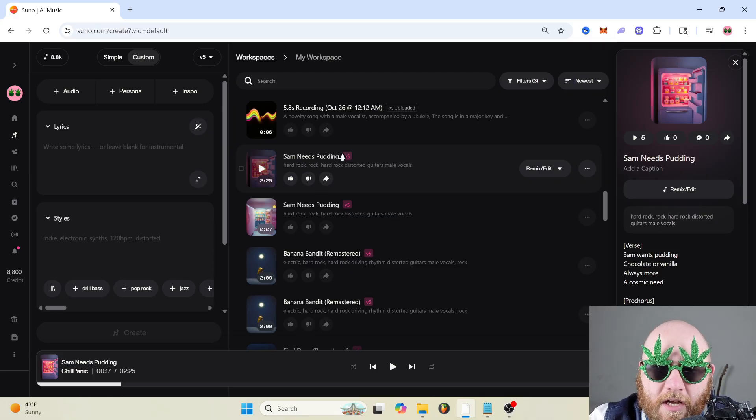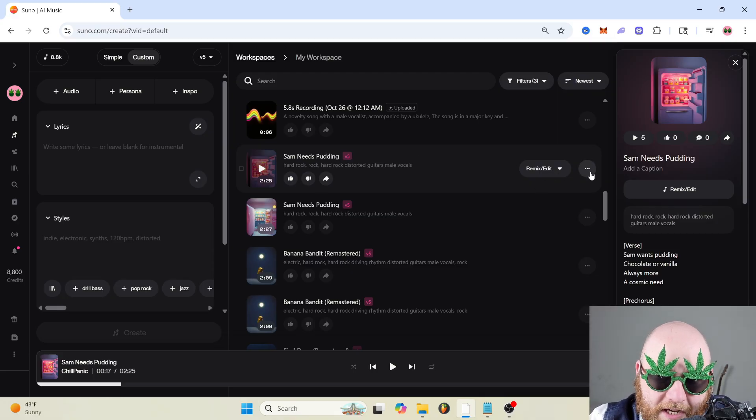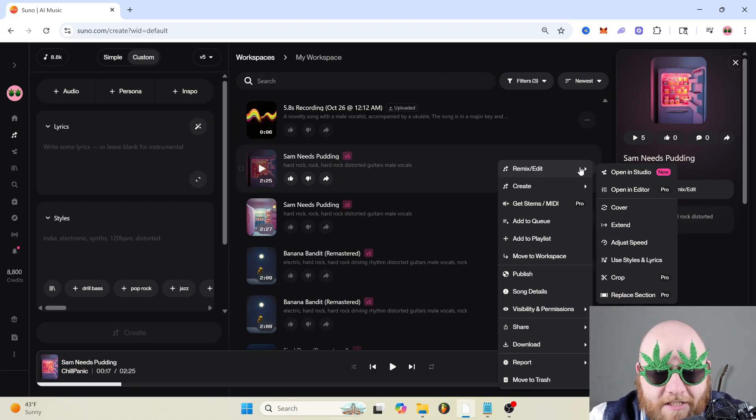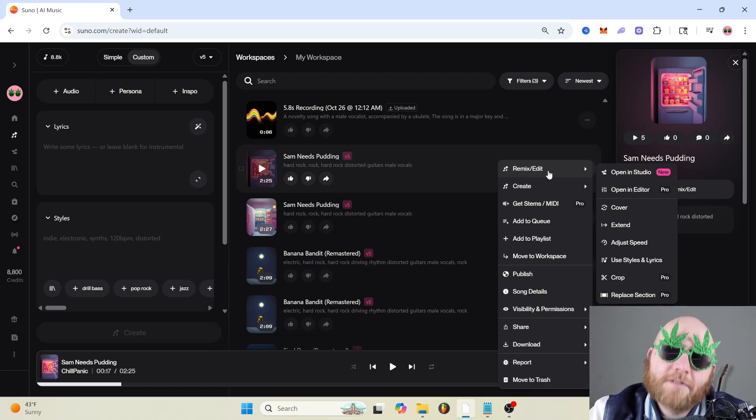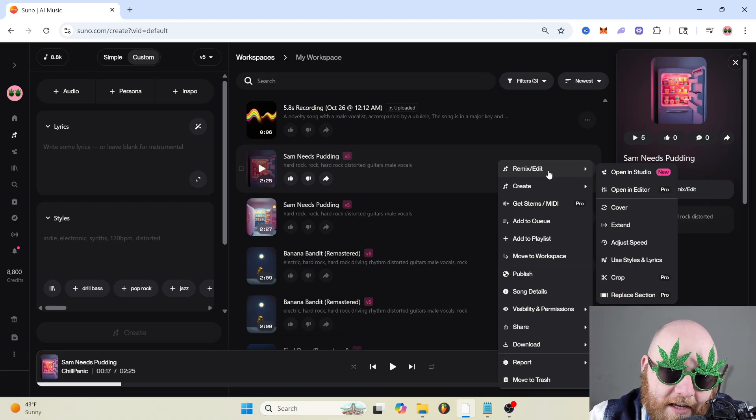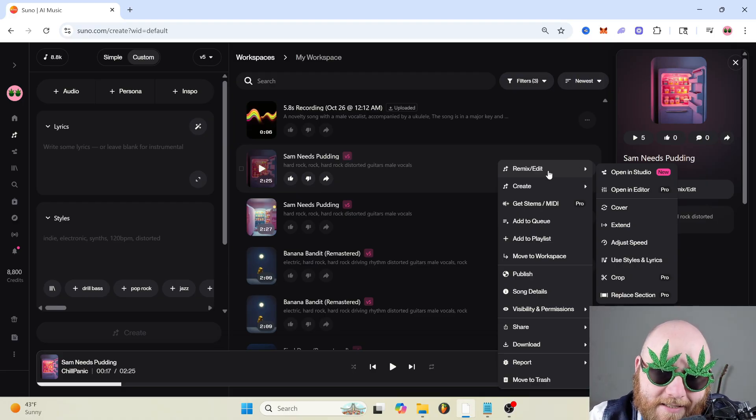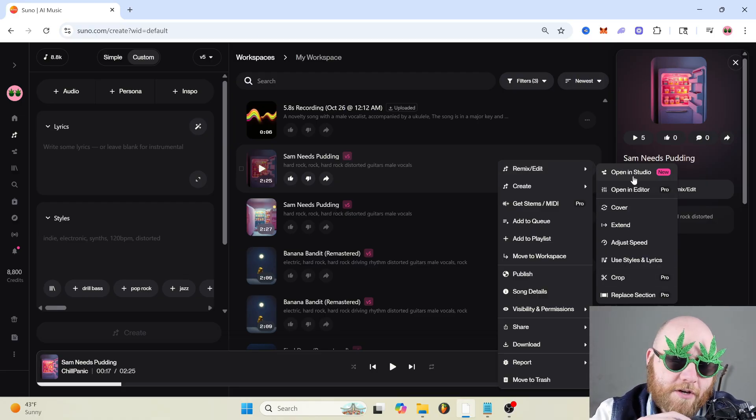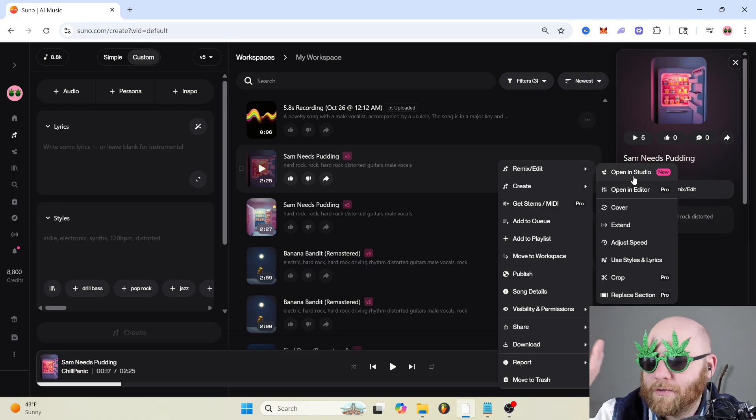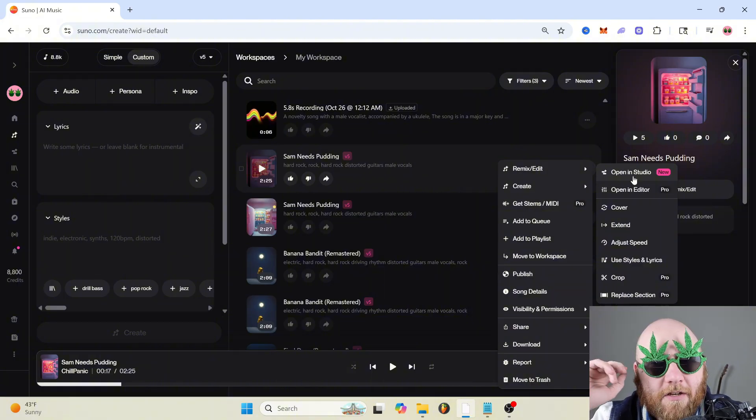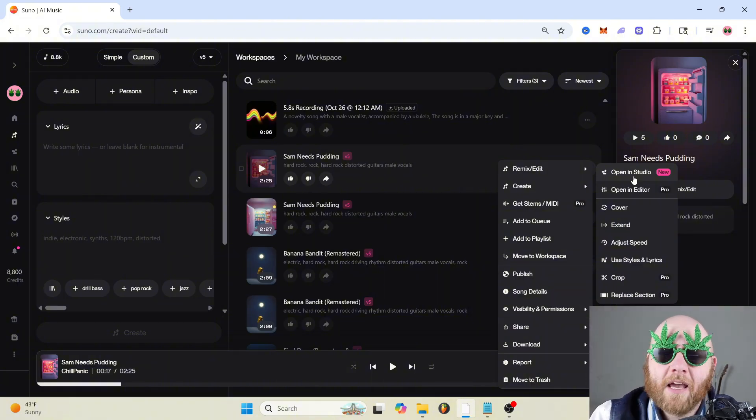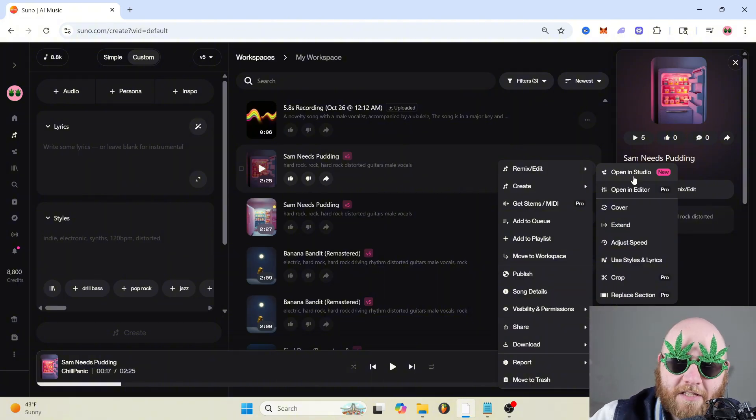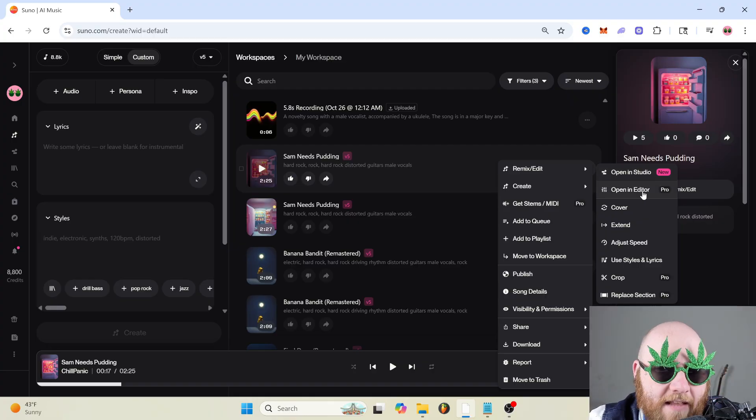So once you have some songs that you like, there's a lot of things you can do to your songs by clicking these three dots over here. And I'm just going to go through these one by one. So the first option is remix slash edit, which brings down this drop down menu. Open in studio is a whole separate video in itself. If you want a Suno studio tutorial, let me know down in the comments and I'll do one.